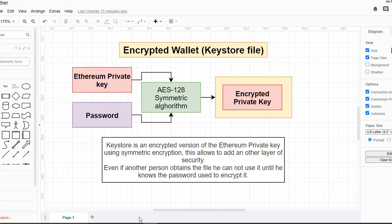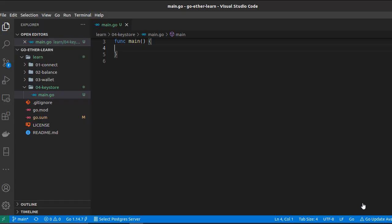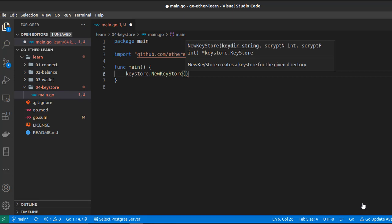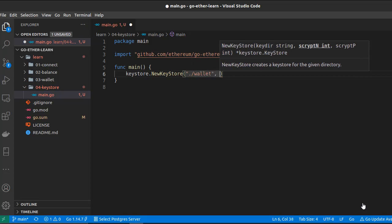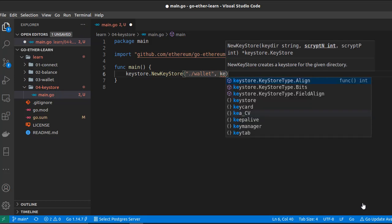Let's jump into Visual Studio Code and start coding. First, let's create the keystore — the keystore is the encrypted wallet. We'll use the keystore sub-package contained inside go-ethereum. The first parameter is the output directory, which is where we are going to output our keystore — a folder called 'wallet'. The next parameters are used for the encryption, so we are using the default ones.